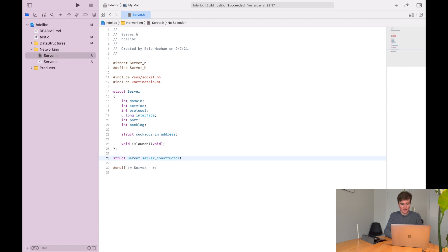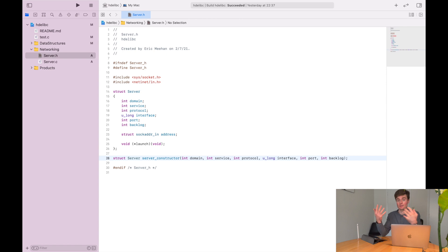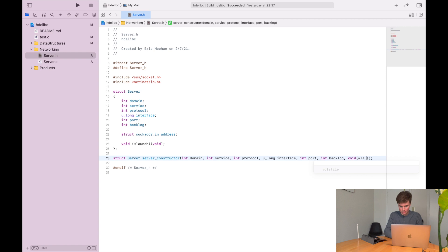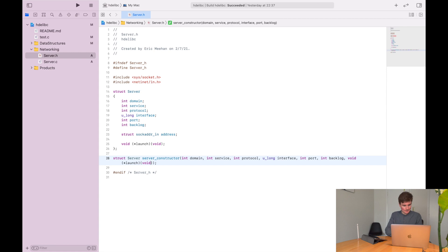The constructor will let the user specify all these things in a single function and get back a server object. The parameters will be: int domain, int service, int protocol, unsigned long interface, int port, int backlog, and a pointer to the launch function. From those parameters, we'll be able to determine what the address structure should look like. That should be all we need in the header file.